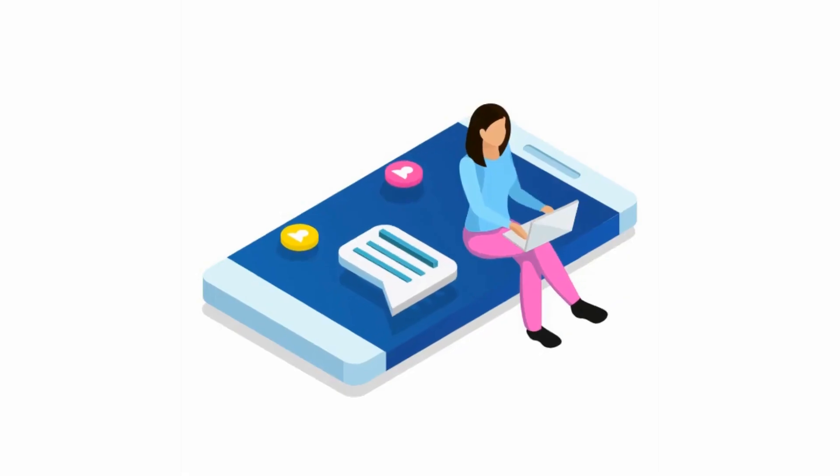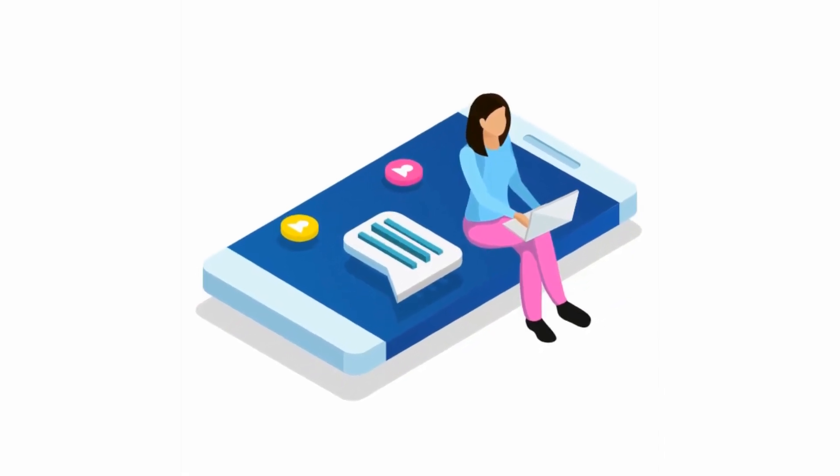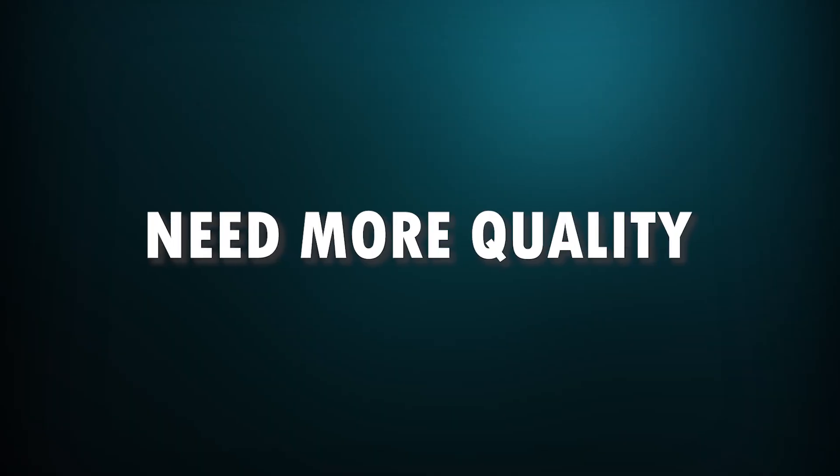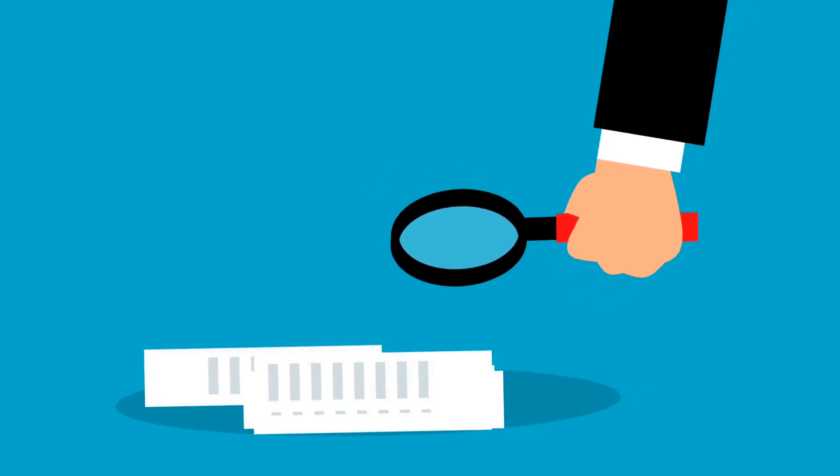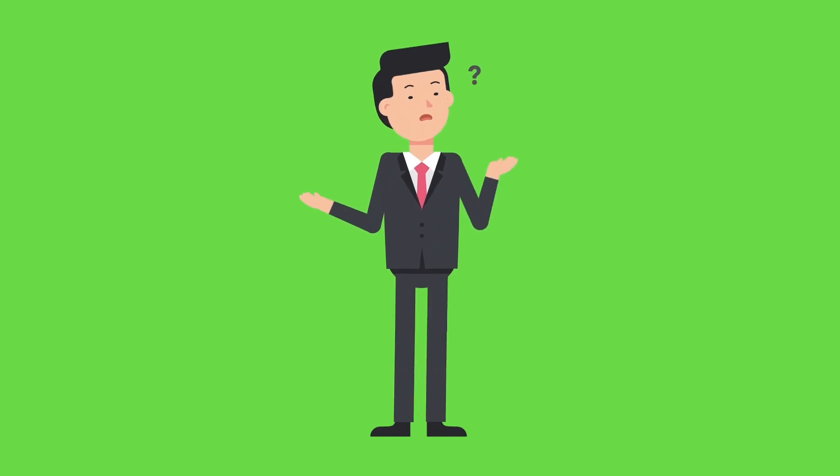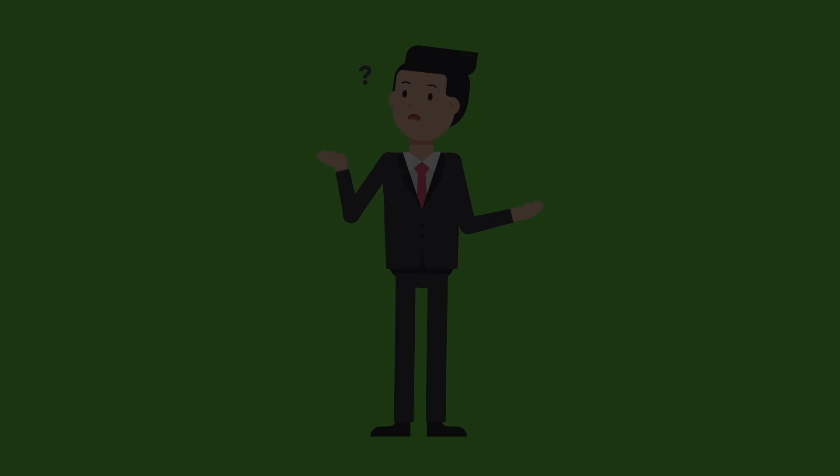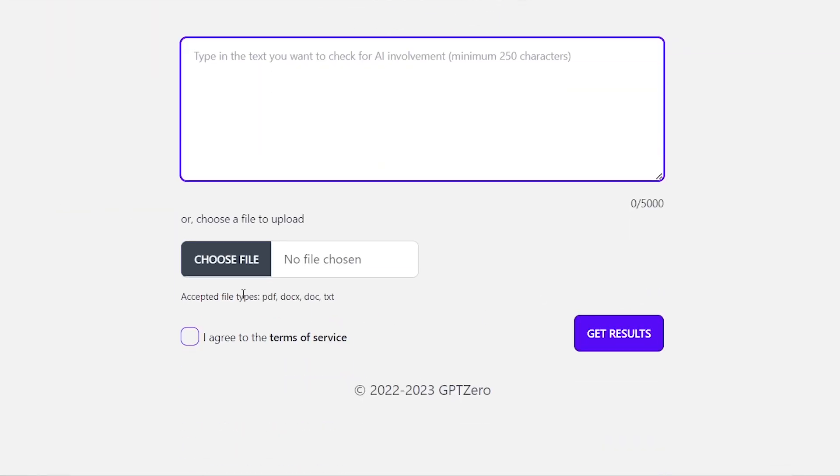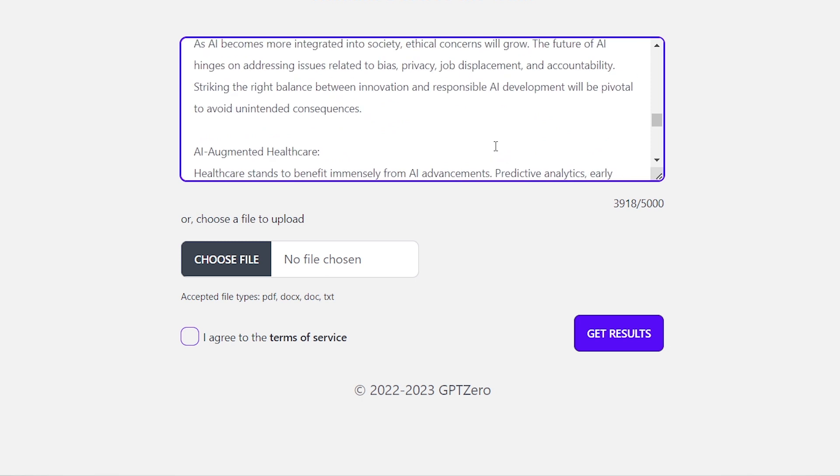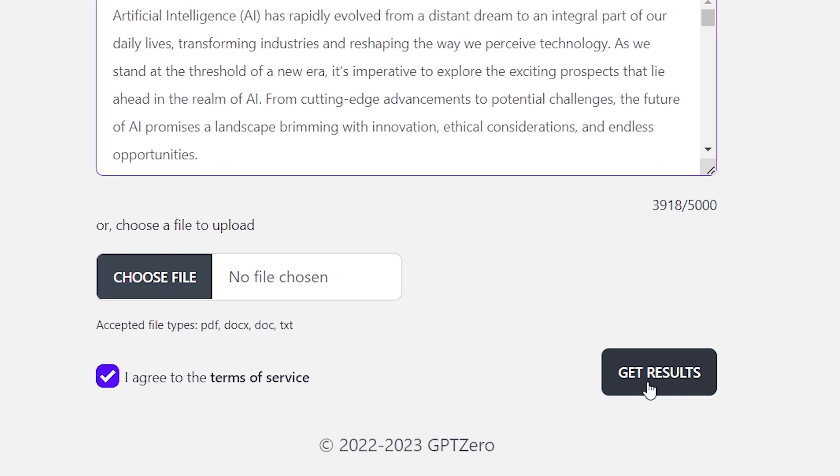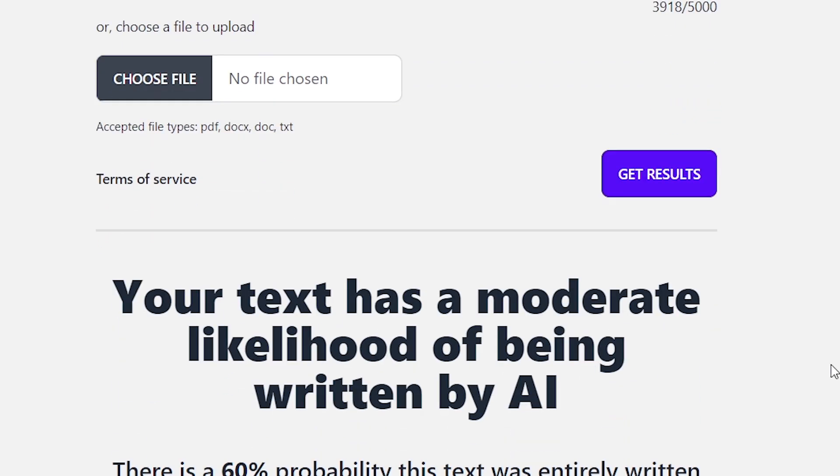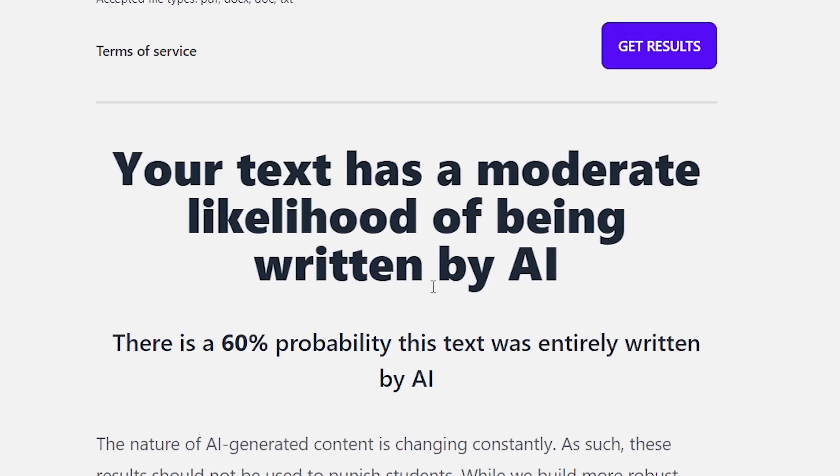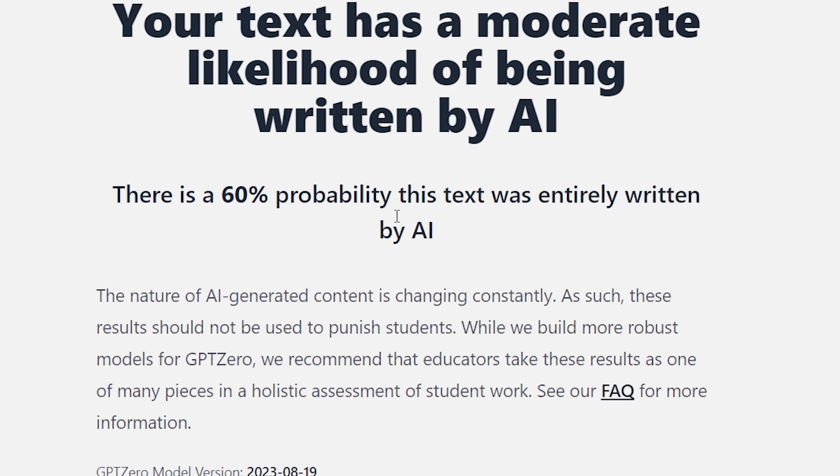Humans deserve the truth. These days there are a lot of AI generated articles on the internet that need more quality. Do you want to find out whether it's an entirely AI generated article? Go to gptzero.me and paste the article here. For example, I'm pasting an article I generated from ChatGPT and click get results button. This AI detected a 60 percent probability that AI entirely wrote my article. With this AI tool you can identify entirely AI generated low quality contents.